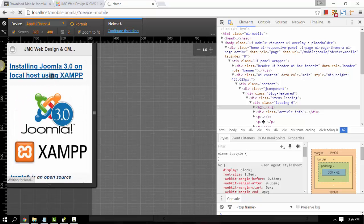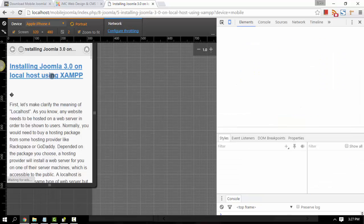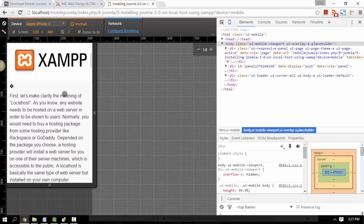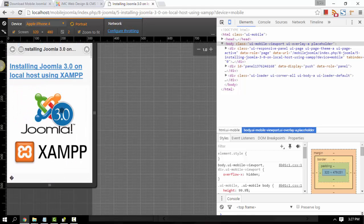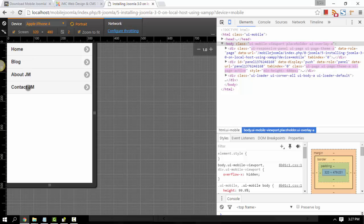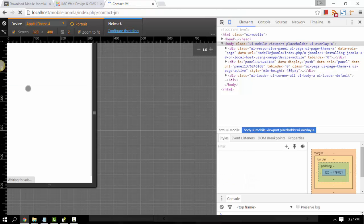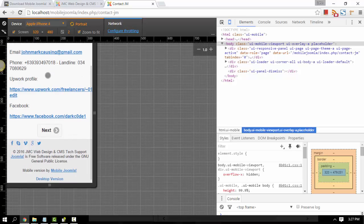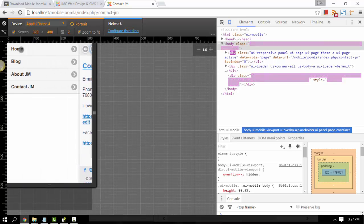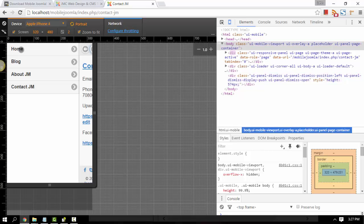Just click it here. From there, you can also go to your menu — for example, Contact Us. And then you can also go back to the menu and go to Home.